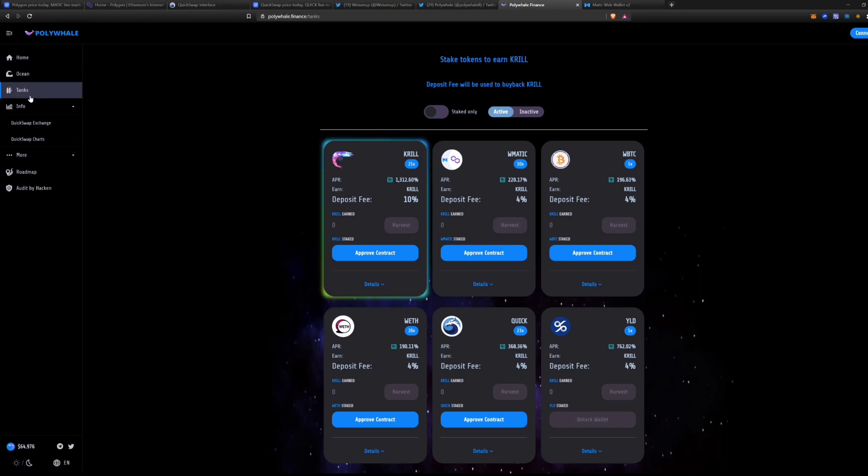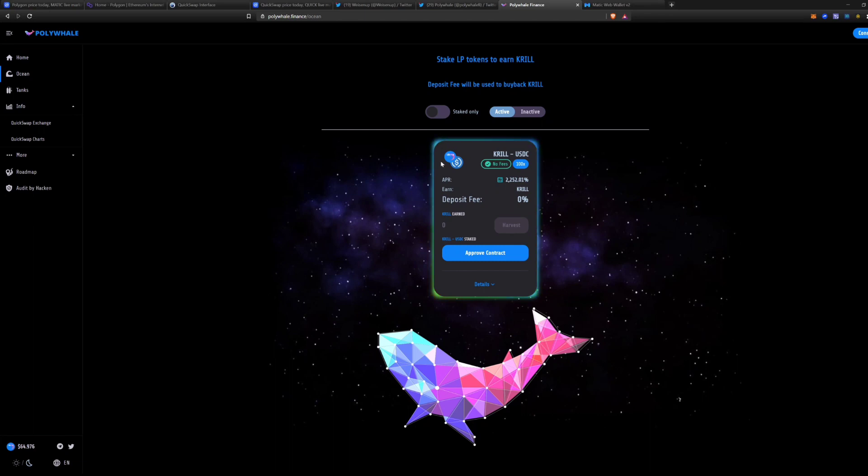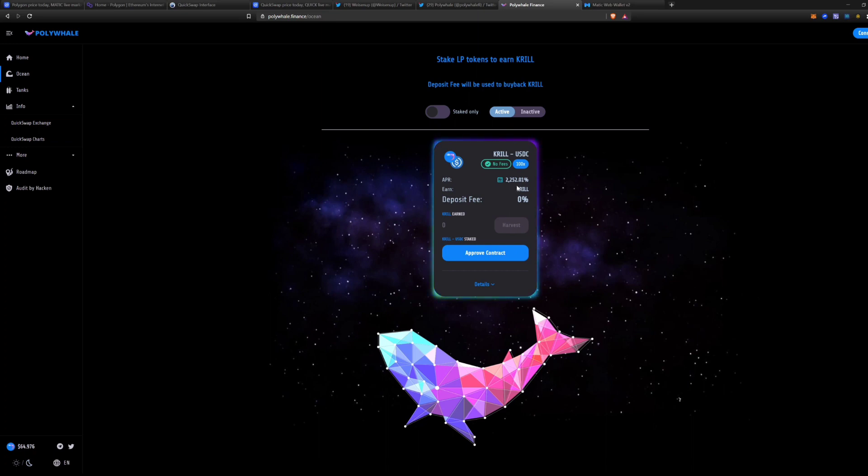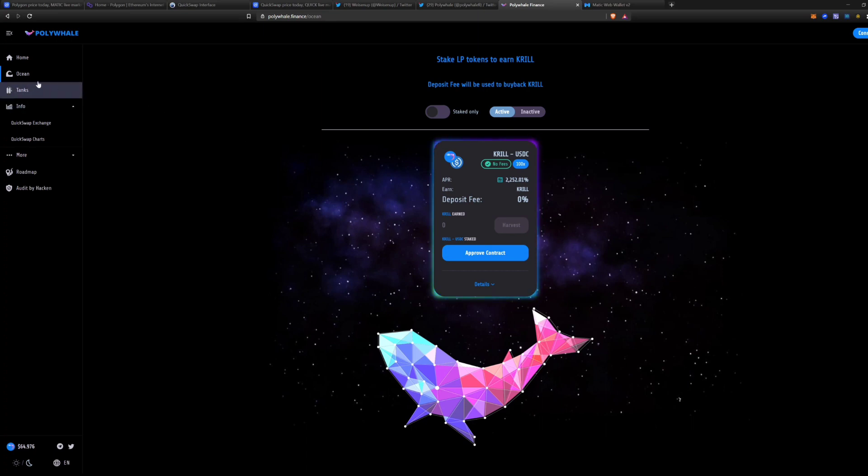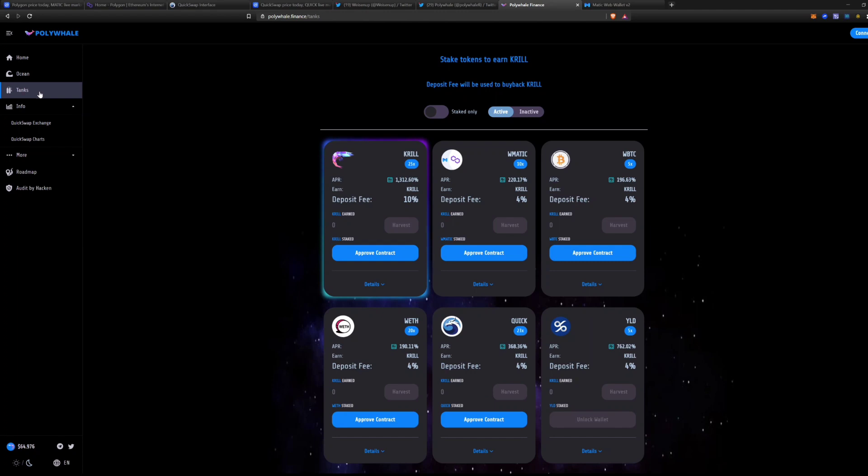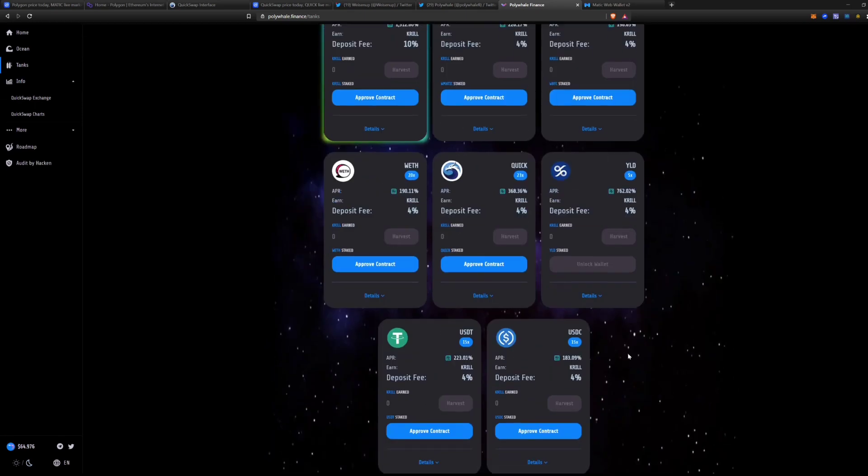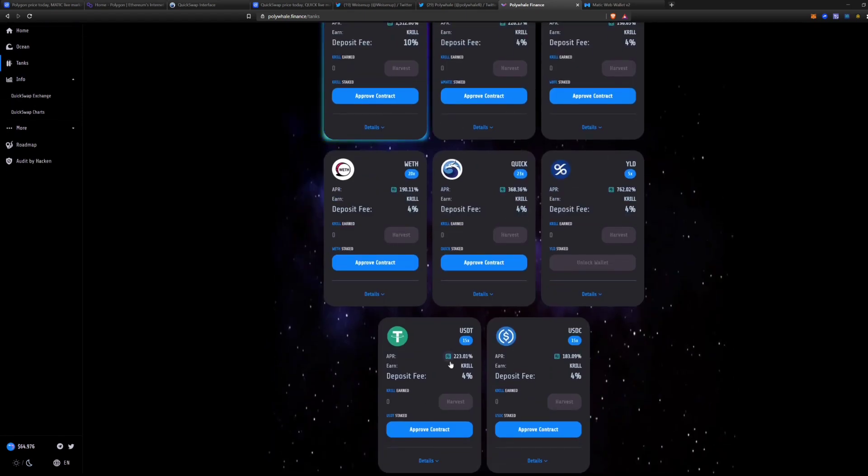Let's pop right into the actual Polygon Finance website and let me show you how it works really quick. So they have the Ocean Tanks, the Ocean is farming. So you can put in Krill, which is the native token for this platform, and you can put USDC. As you can see, the APR absolutely ridiculous right now, 2,252%. That is not a joke. That is the real APR.